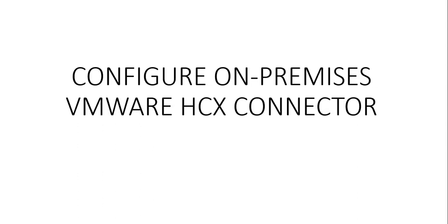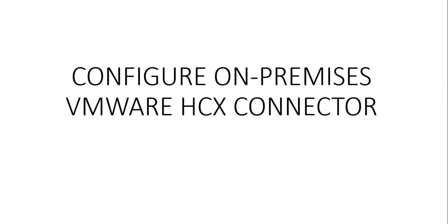You should also have VMware software version. Your on-premise vCenter environment meets the minimum requirements that I mentioned on the documentation. You should also have Azure ExpressRoute Global Reach, which should be configured between the on-premise and Azure VMware Solution Private Cloud ExpressRoute circuits. And there are some required ports that need to be open for communication between your on-premise components and Azure VMware Solution.